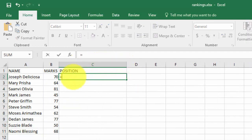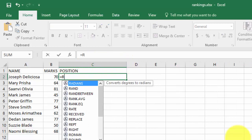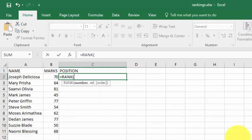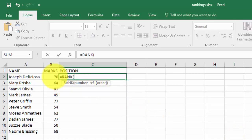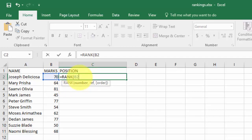First, you type in equals RANK, then you open the parentheses. The first argument you pass in is the number. In my case, the first number is that one. Now this one is a relative referencing. The second thing, in the second parameter here, we are going to use absolute referencing. So we are going to say you rank this number in this range of numbers.